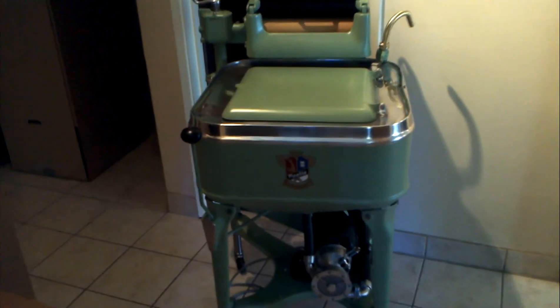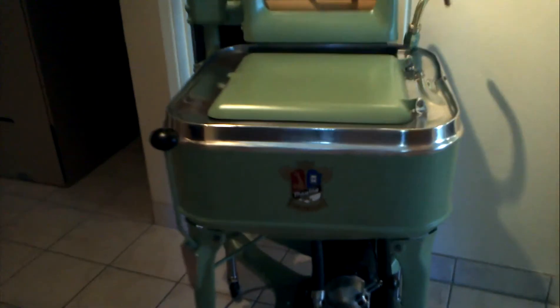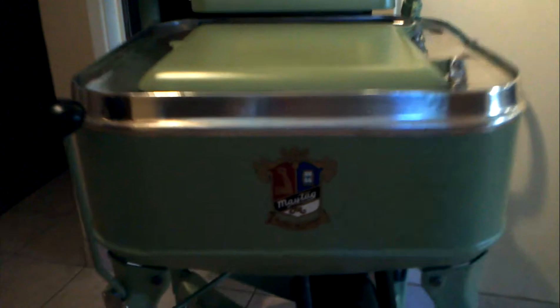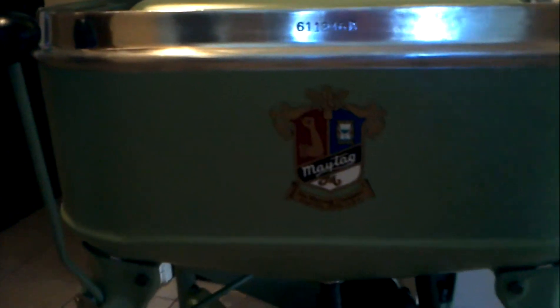The front decal has been applied. It's not actually the authentic one, it should have a square block at the bottom that says Maytag, but unfortunately my source is out of those and will no longer be producing them. So this is the closest thing to it, still looks pretty good I think.